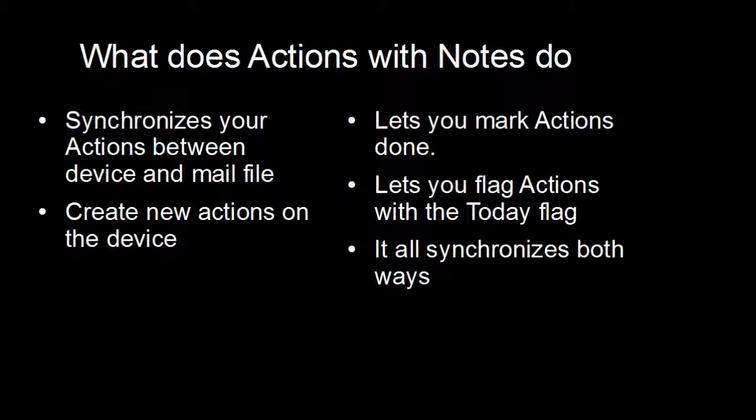It lets you create new actions on the Android device. You can mark actions as done, flag actions with the today flag, and unflag actions with the today flag. All of these things synchronize both ways. Changes made in Lotus Notes will synchronize to your Android device and changes on your Android device will synchronize back to Lotus Notes.